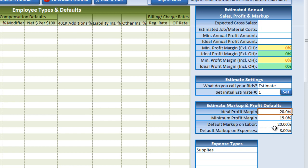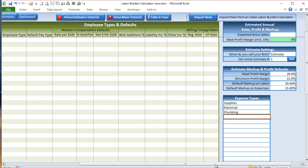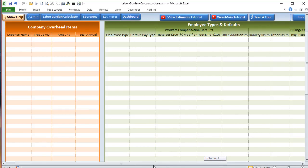We also have default markups, so we can change these to whatever we want on both materials and labor. Then we have expense types, which are really helpful to break out. Often you do specific jobs or specific types of work with different expense types, so you can type anything here you'd like. We'll go ahead and add plumbing and electrical. When we assign expenses, we can then assign an expense type to those expenses. Labor is already included, so you wouldn't want to put labor in here.